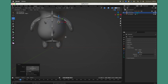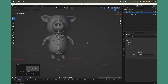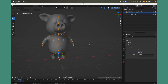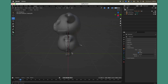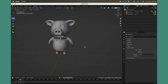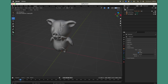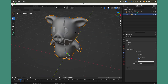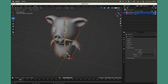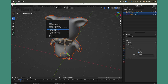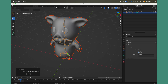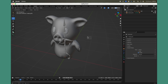Once alignment looks good, exit Edit Mode, switch off X-Ray, and confirm all bones are properly aligned. Select the mesh first, then the rig, then hit Ctrl+P. Under Armature Deform, select With Automatic Weights — this will automatically create the weights for all bones.